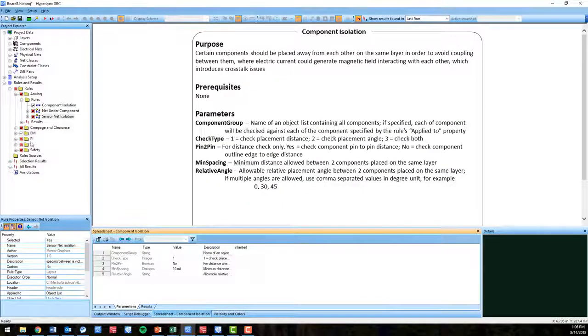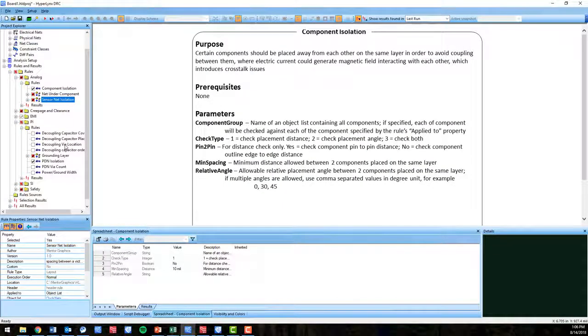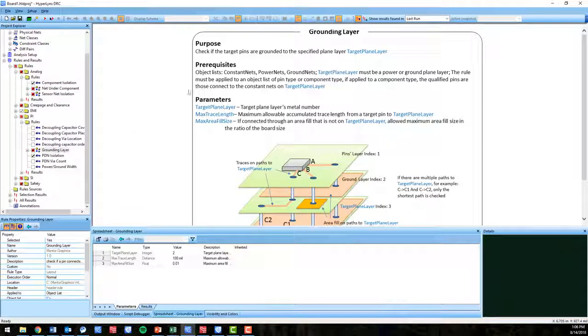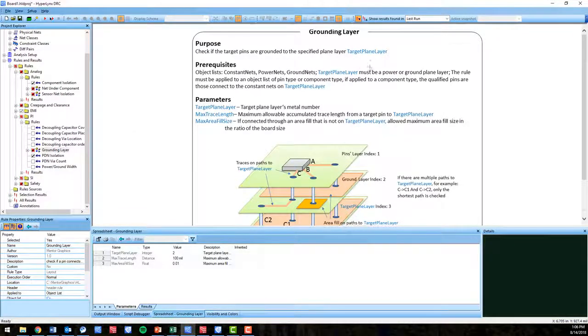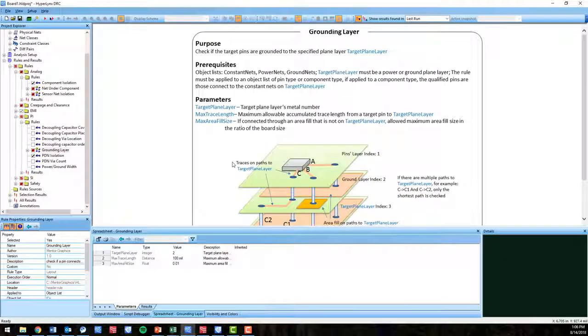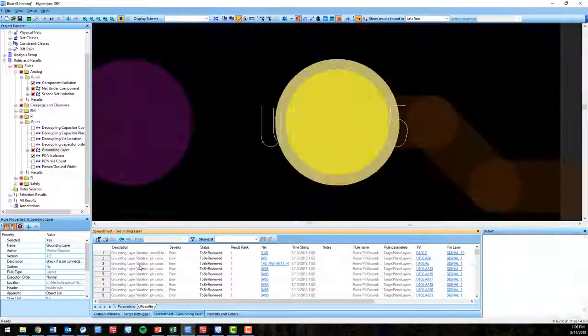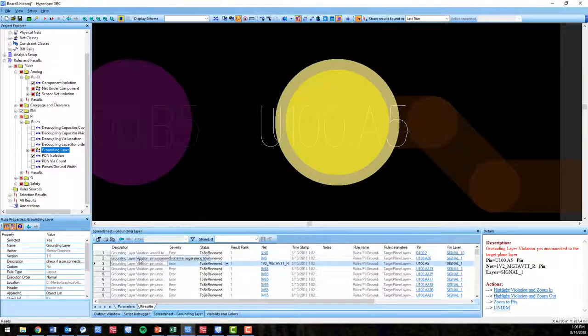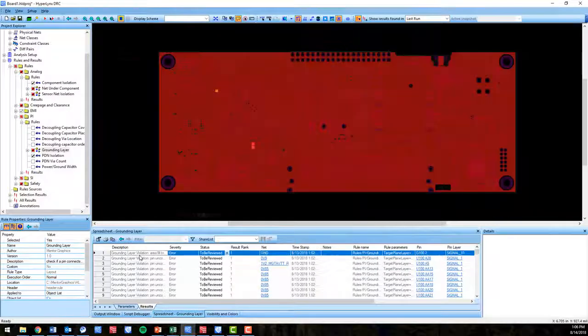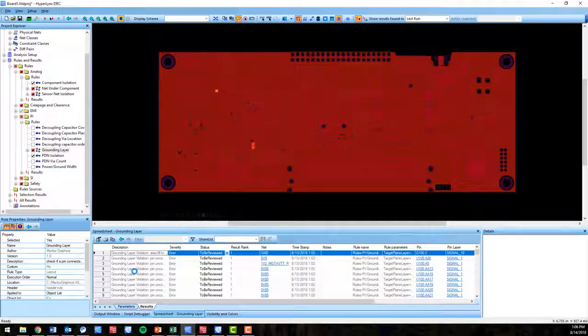Moving on to the power integrity folder, we have two new rules and they are grounding layer and PDN isolation. Grounding layer checks if the target pins are grounded to the specified plane layer that you target. You apply this new DRC to an object list of pin type or component type.